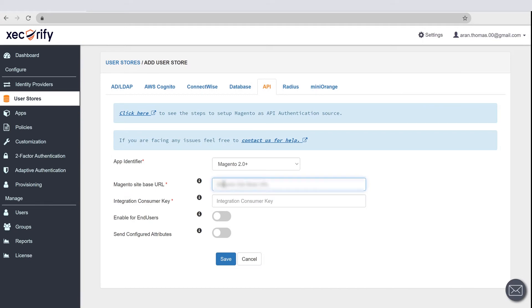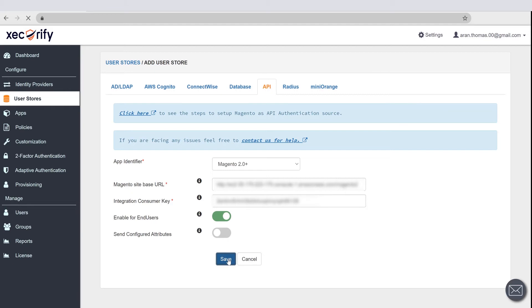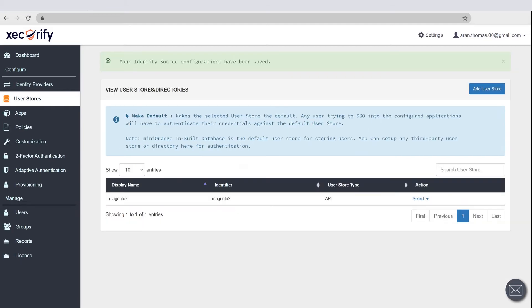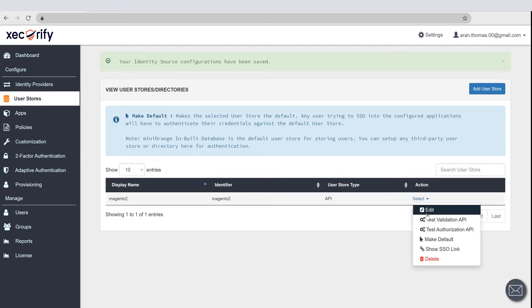Enter Magento site base URL and access token which you have copied. Now enable the end-user option and click on the Save button. Your identity source configuration has been saved.